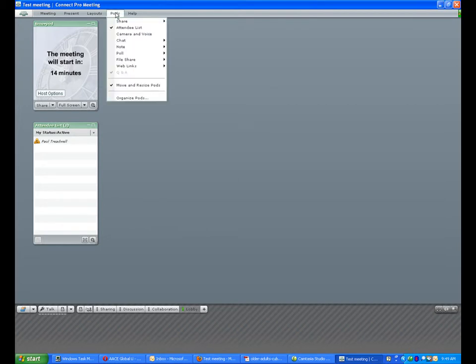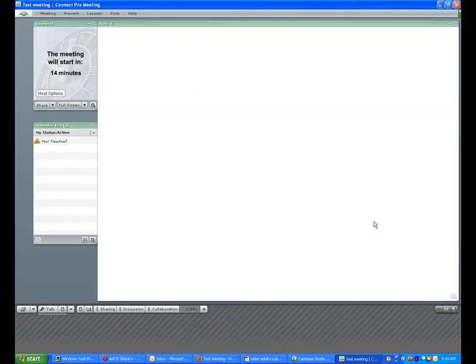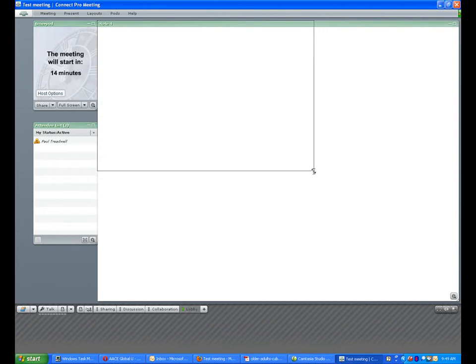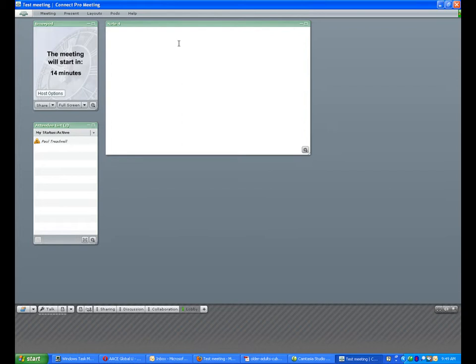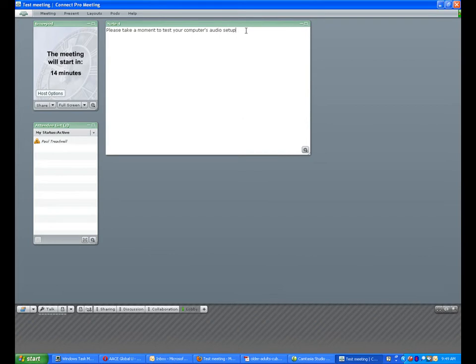It's often useful to have a note pod. We're going to create a new note pod and resize it to something more reasonable. In the note pod, you want to put information about your meeting. If we're using voice over IP, you might put: 'Please take a moment to test your computer's audio setup before the meeting starts.'